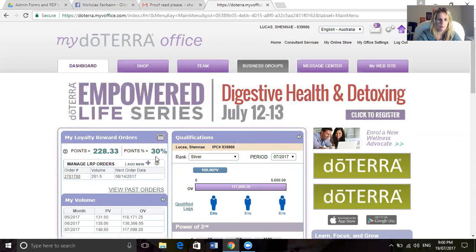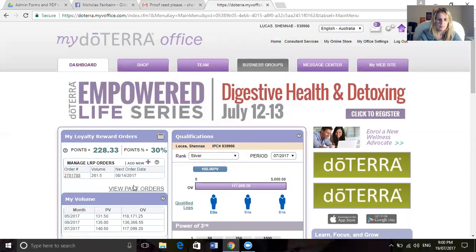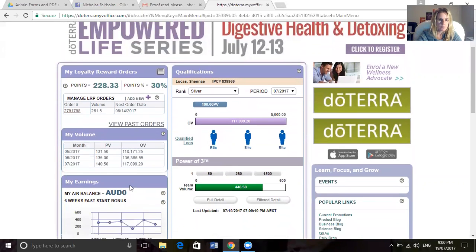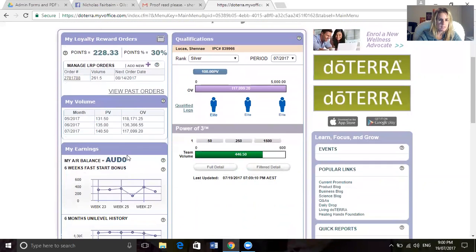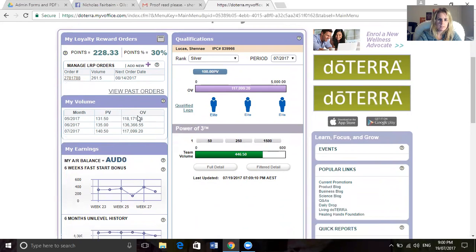If we scroll down, it says here your volume. This is how much I've done in my personal volumes, my personal points, and this is how many points are going through my team each month.